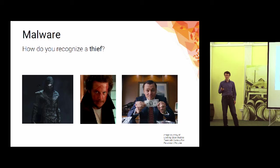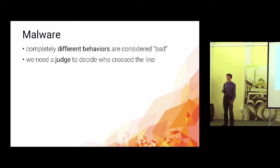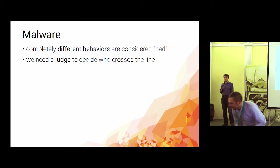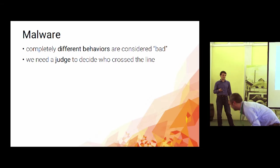But then if you try to follow the behavior closely, there is not much resemblance between those people. So what you need is a judge to decide where they cross the line, where they do something they shouldn't be doing. And for an AV industry, this judge is the malware analyst.